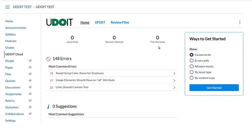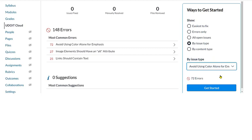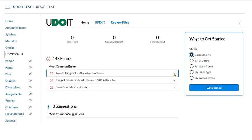On the right side of the page, we see some predefined filters under Ways to get started. These are aimed at helping us know where to begin. For example, instructors can search issues easiest to fix or by issue type. So perhaps we just want to work on avoid using color alone for emphasis. Every link on this page is essentially a pre-built filter to help us work through accessibility errors and suggestions making corrections.